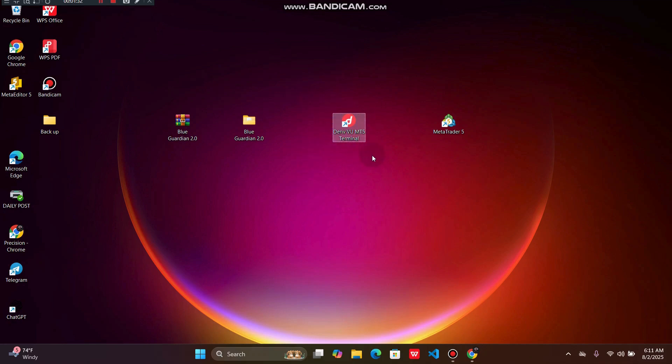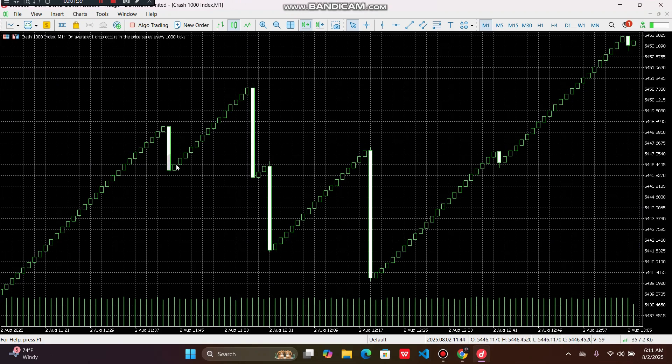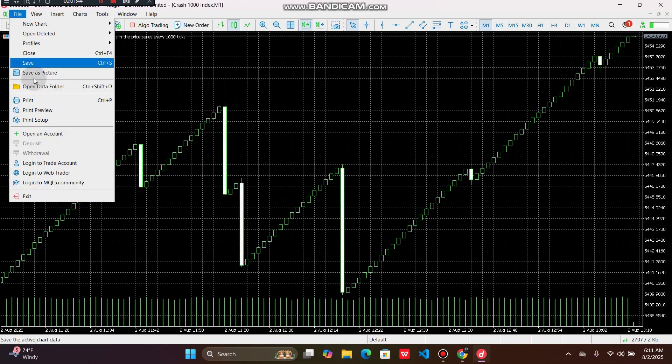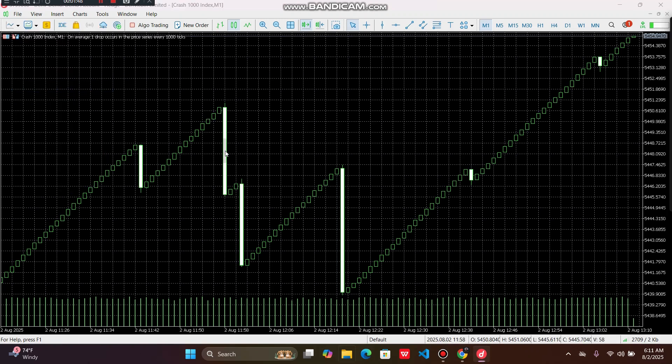Once you've done so, you have to open your MT5. Once your MT5 is open, you have to go to File, click here, and Open Data Folder.